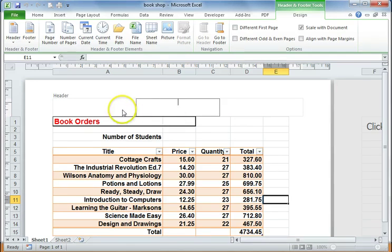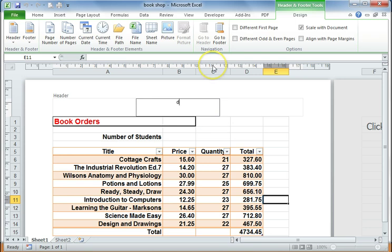We have three boxes here, one on the left, one on the center and one on the right that we can type into. So I can type into here, book orders.